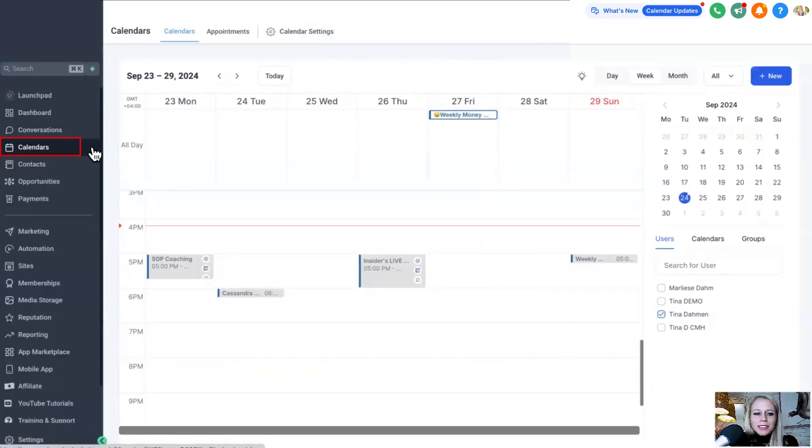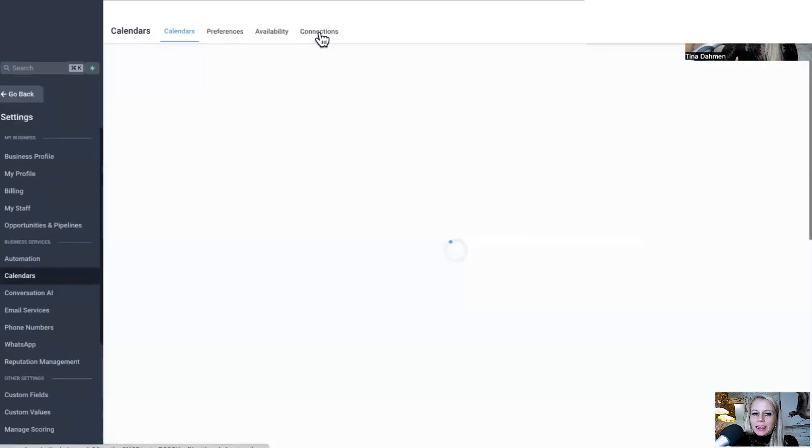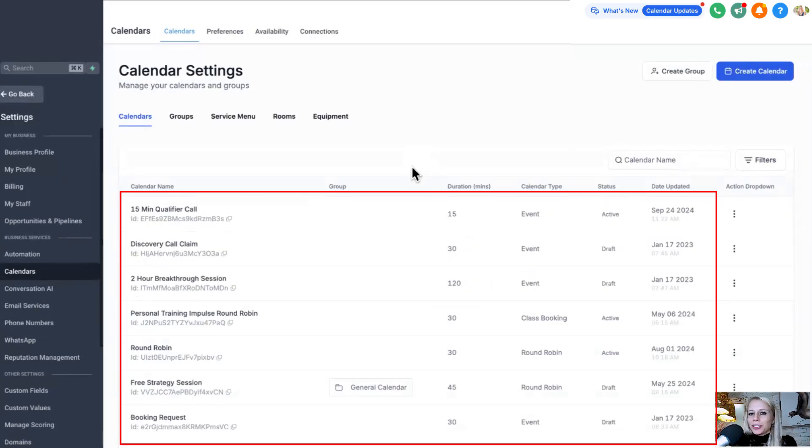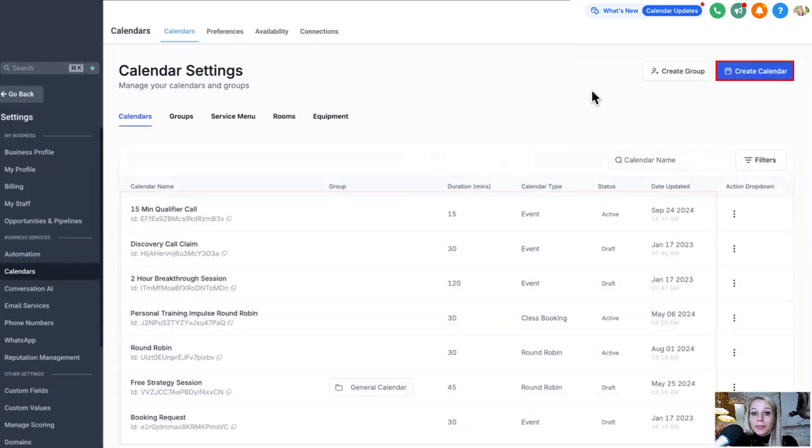First we're going to click on calendars on the left. Then we want to click calendar settings and down here you can either select one of your existing calendars or you simply create a new one.